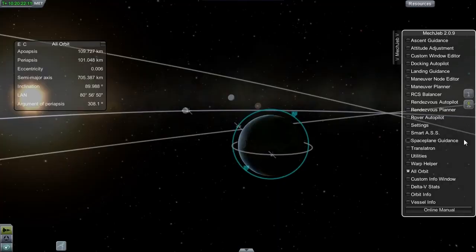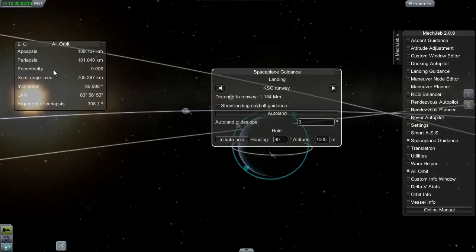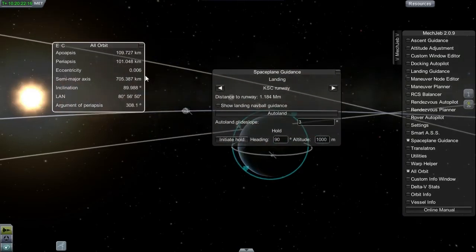Those five arguments perfectly describe every orbit you can think of. Now you can tell your friend: 'Bro, my orbit is eccentricity 0.006, semi-major axis 705 kilometers, inclination 89.988 degrees, LAN 80 degrees 56 minutes 50 seconds, and argument of periapsis 308.1.' And he will know exactly where your orbit is. He won't know where you are specifically because you're orbiting, but he will find you sooner or later. My name is Mad Max, thanks for watching this episode, and tune in next time.